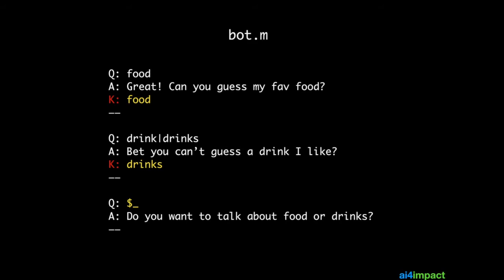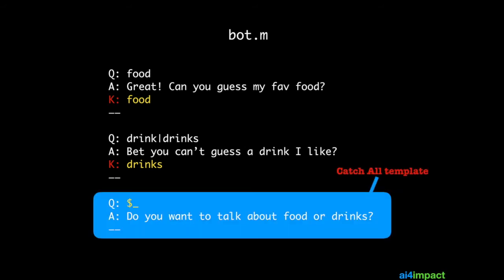You'd add these rules into a single file called bot.m, or whatever the name of your chatbot is. The last template is special because it matches any sentence. Such a template is called a catch-all template because it catches all of the user's responses. Be careful to put the catch-all template last among all the templates in your chatbot.